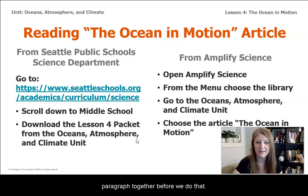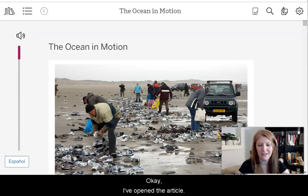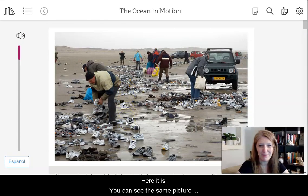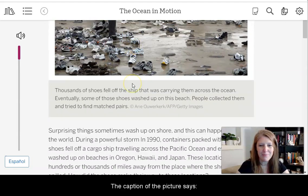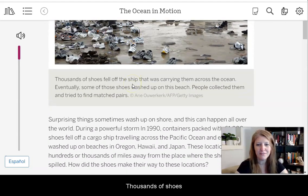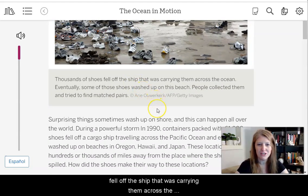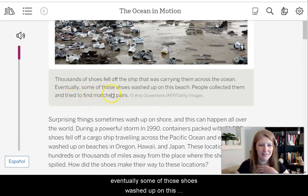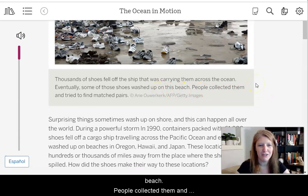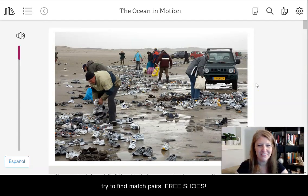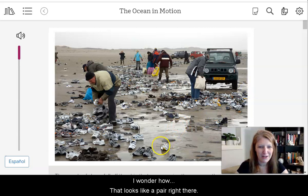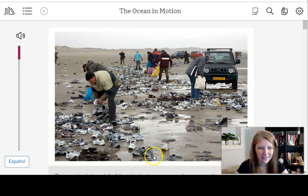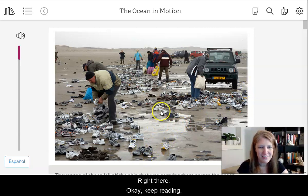Let's read the first paragraph together. I've opened the article — you can see the same picture we just looked at. The caption says: Thousands of shoes fell off the ship that was carrying them across the ocean. Oh, that's how they got in there — they fell off a ship. Eventually some of those shoes washed up on this beach, people collected them and tried to find matched pairs. Free shoes! I wonder if you can find a matching pair.